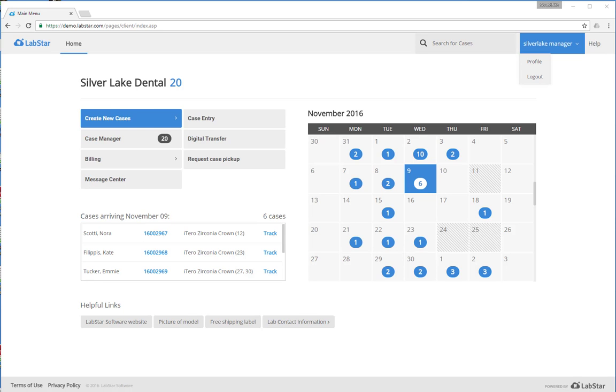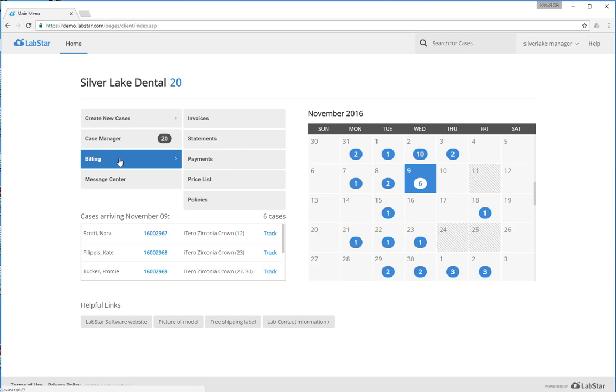With your client portal, you're able to see all billing information from the lab 24/7. To find that billing information, first click on the billing link and you'll have access to invoices, statements, payment history, price list, and policies if they're included.